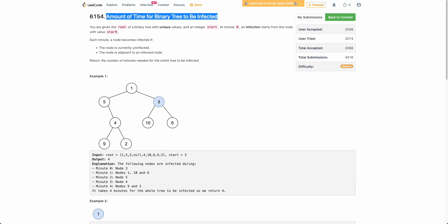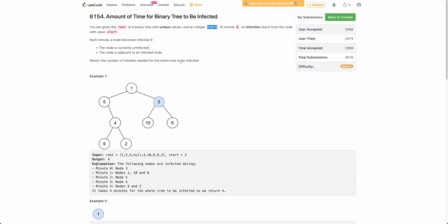The problem states that you are given the root of a binary tree with unique values and an integer start. At minute zero, infection starts from that particular start node, and every minute the infection spreads to adjacent nodes which are not already infected. We need to return the number of minutes needed for the entire tree to be infected.